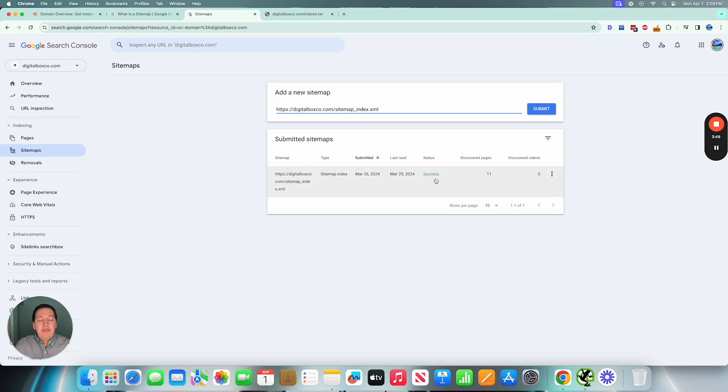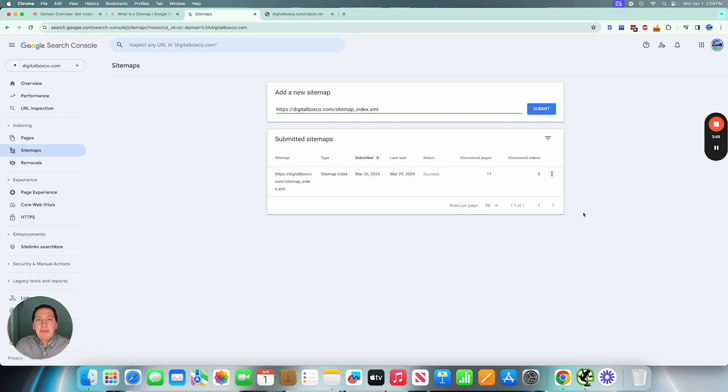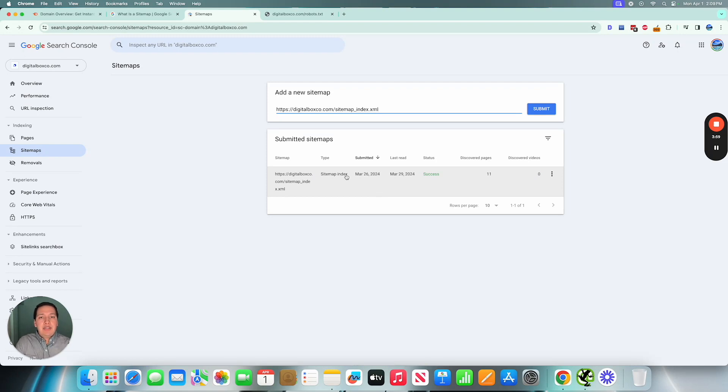And just give it about a day or two, and then if everything goes well you'll see the success here. And if it doesn't go well then you can troubleshoot it by seeing what sort of error the sitemap gives you. But in most instances it should be indexable and discovered and you'll see a successful report here.